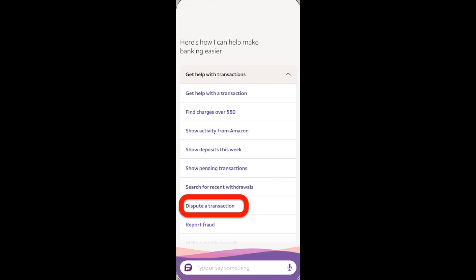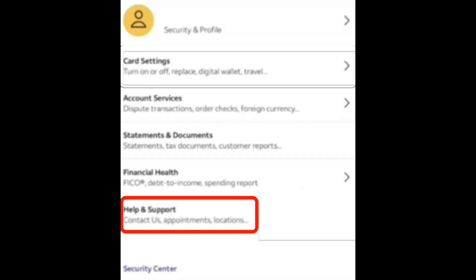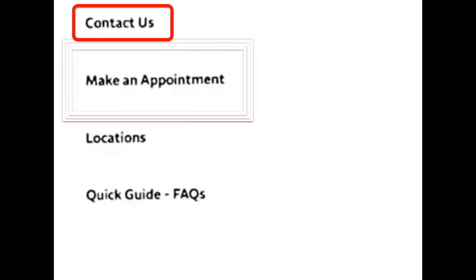We can also click on the menu icon and then click on the Help and Support section, then click on Contact Us and finally tell the representatives that you want to get your refund.